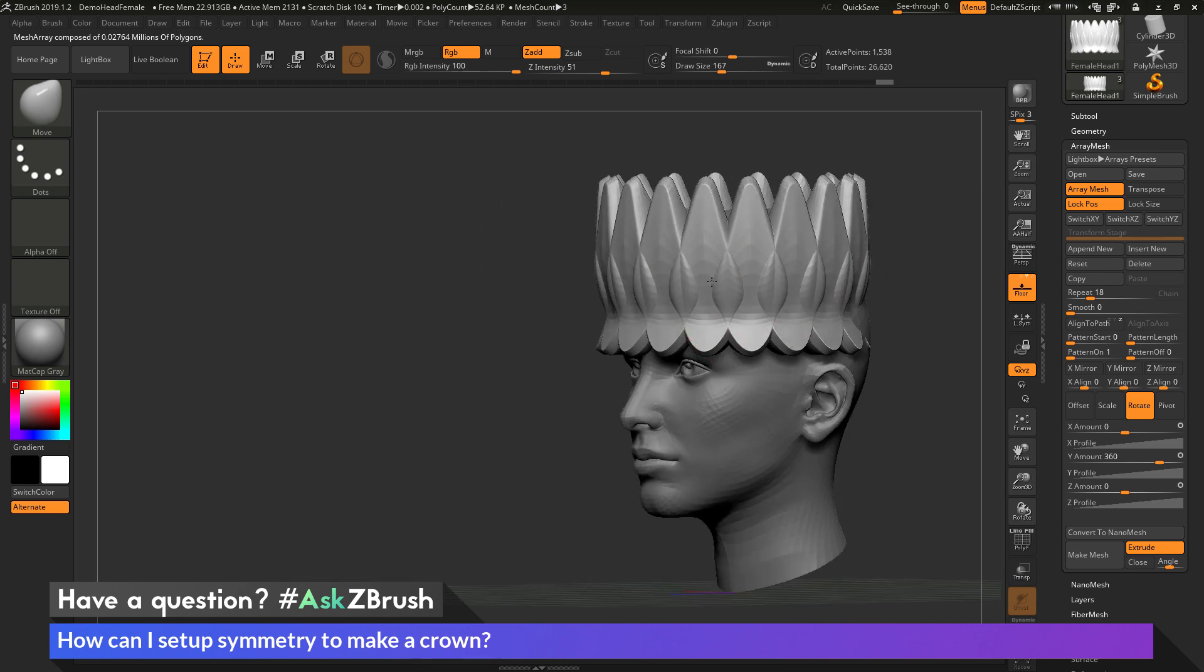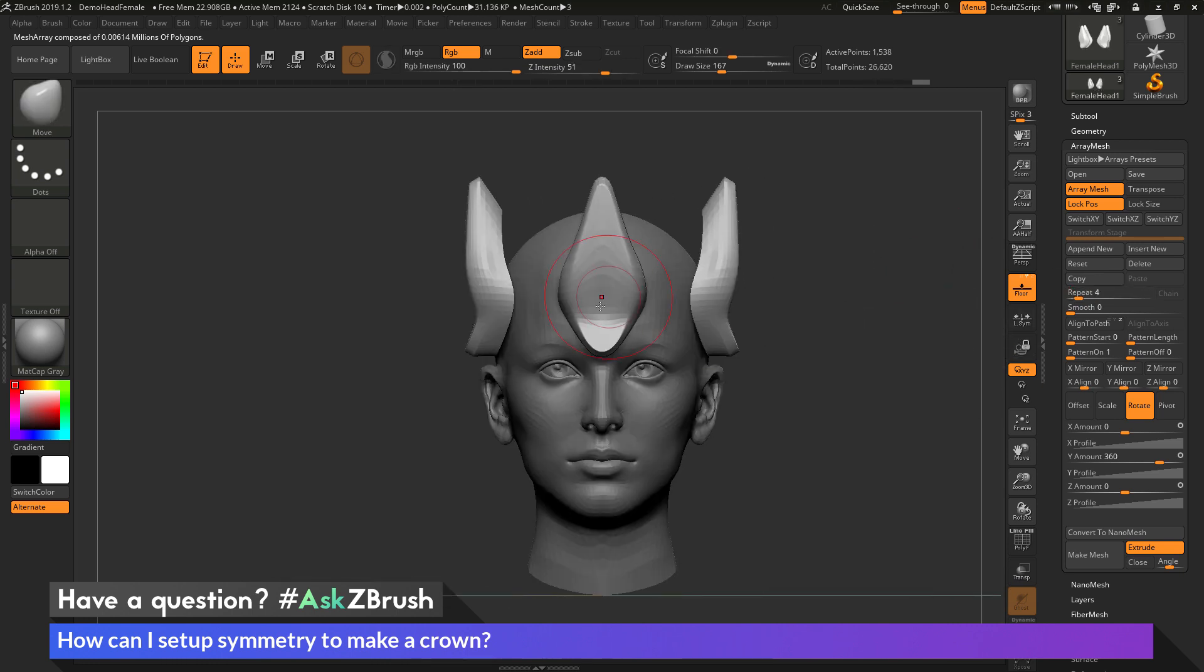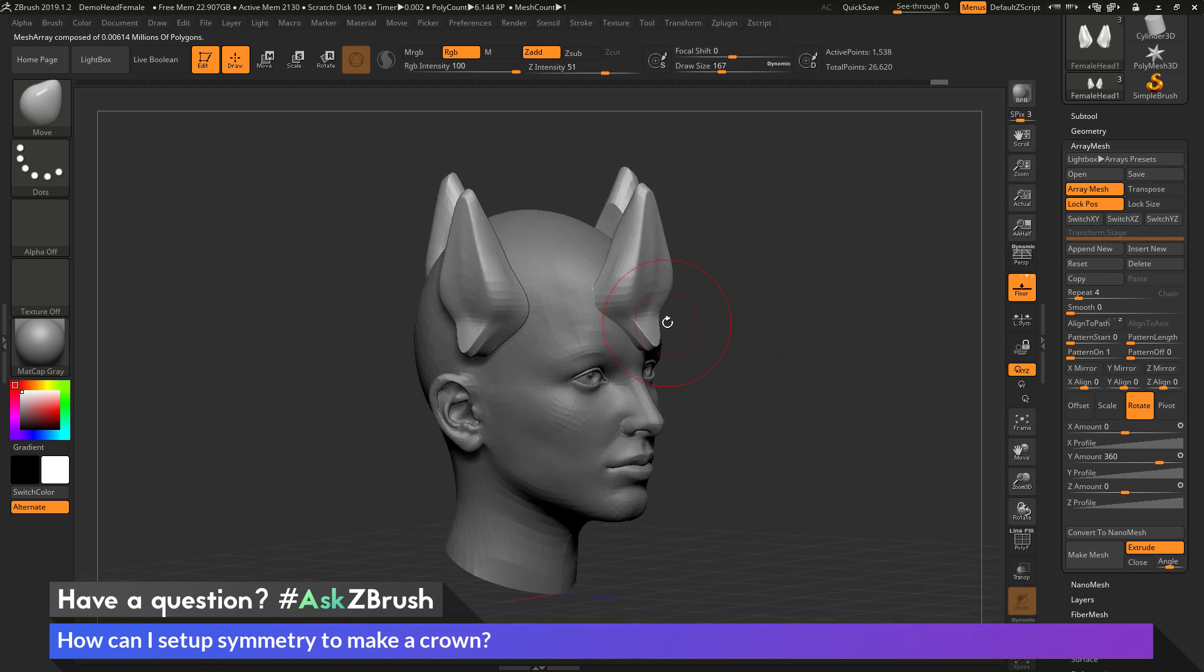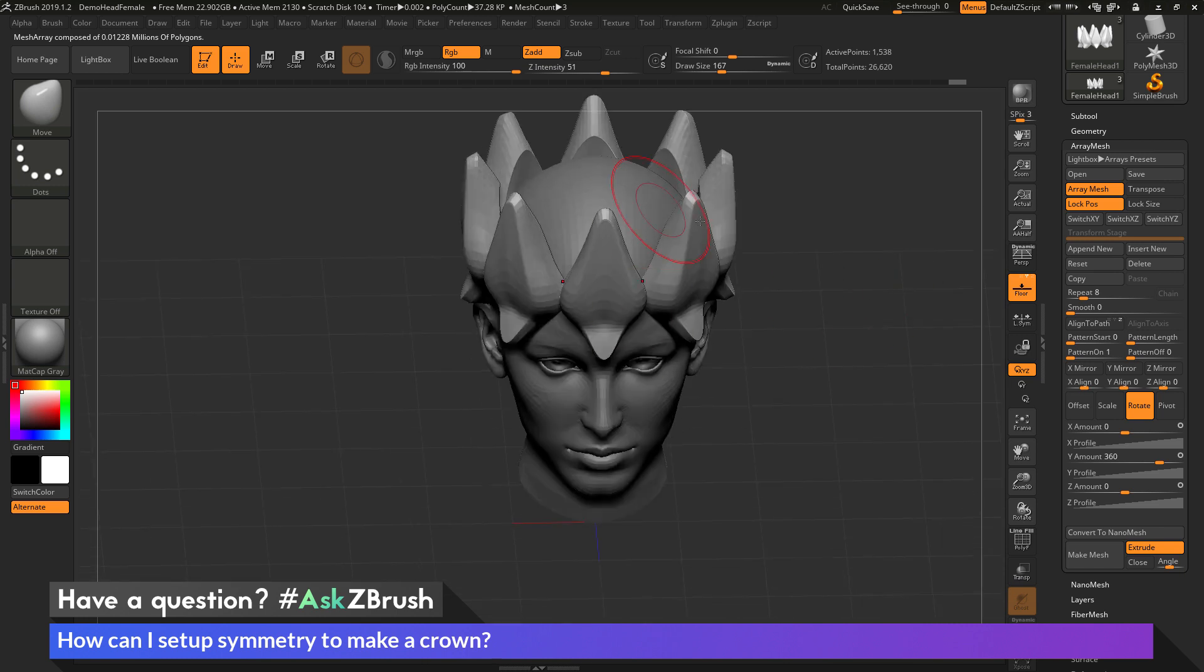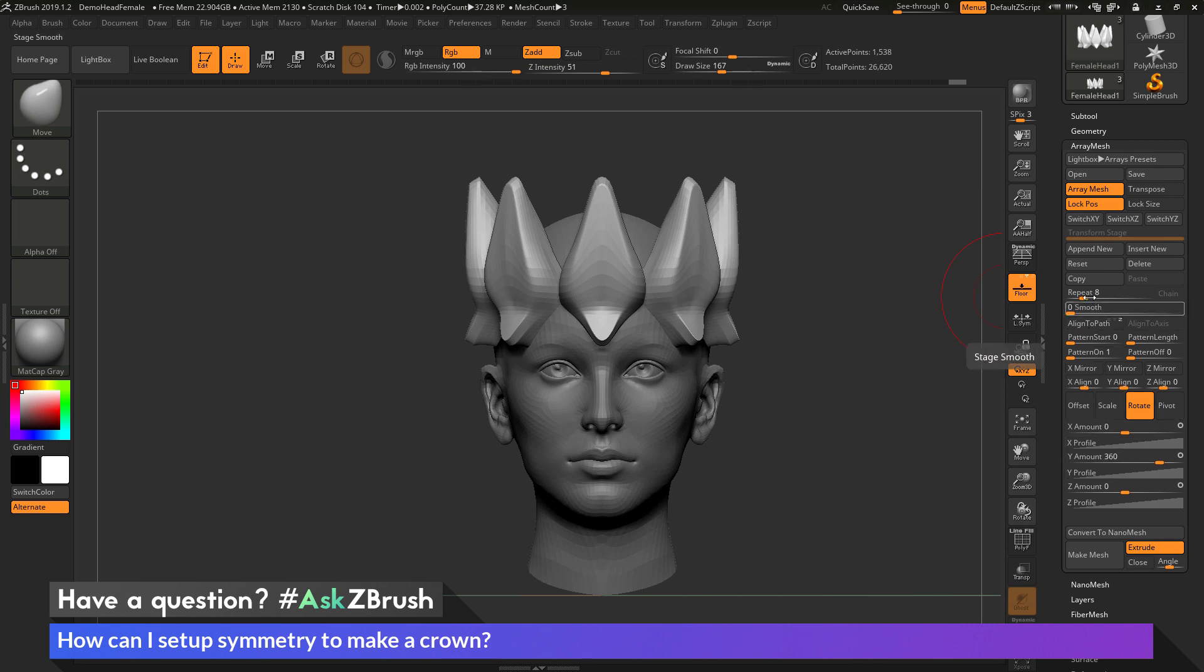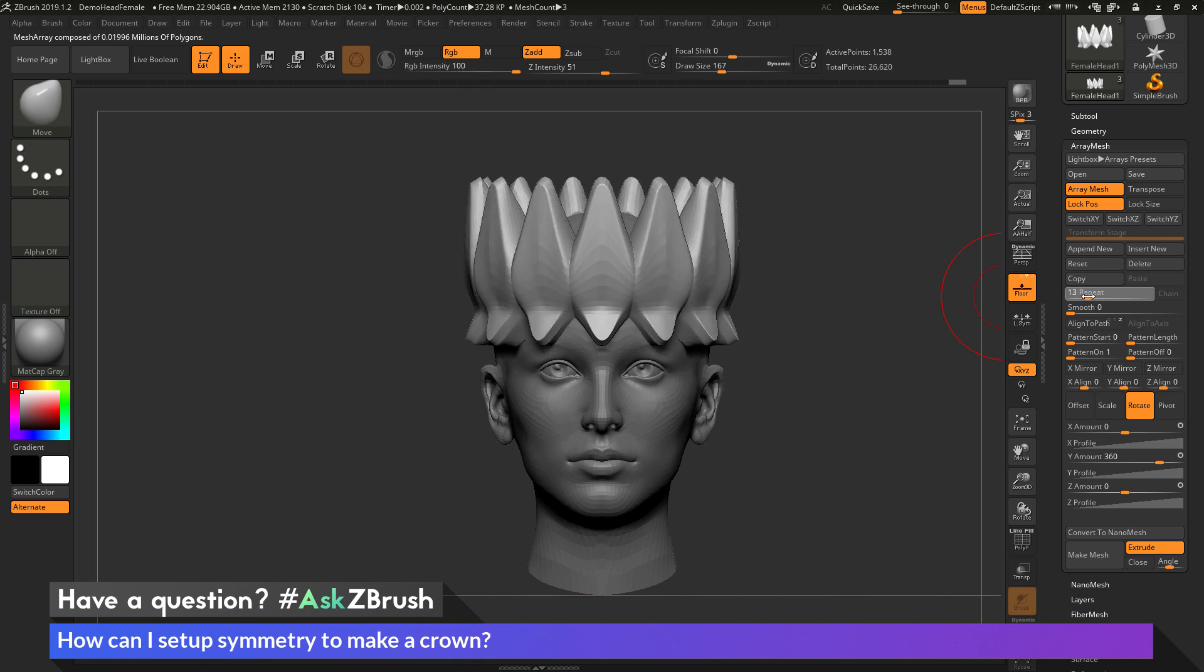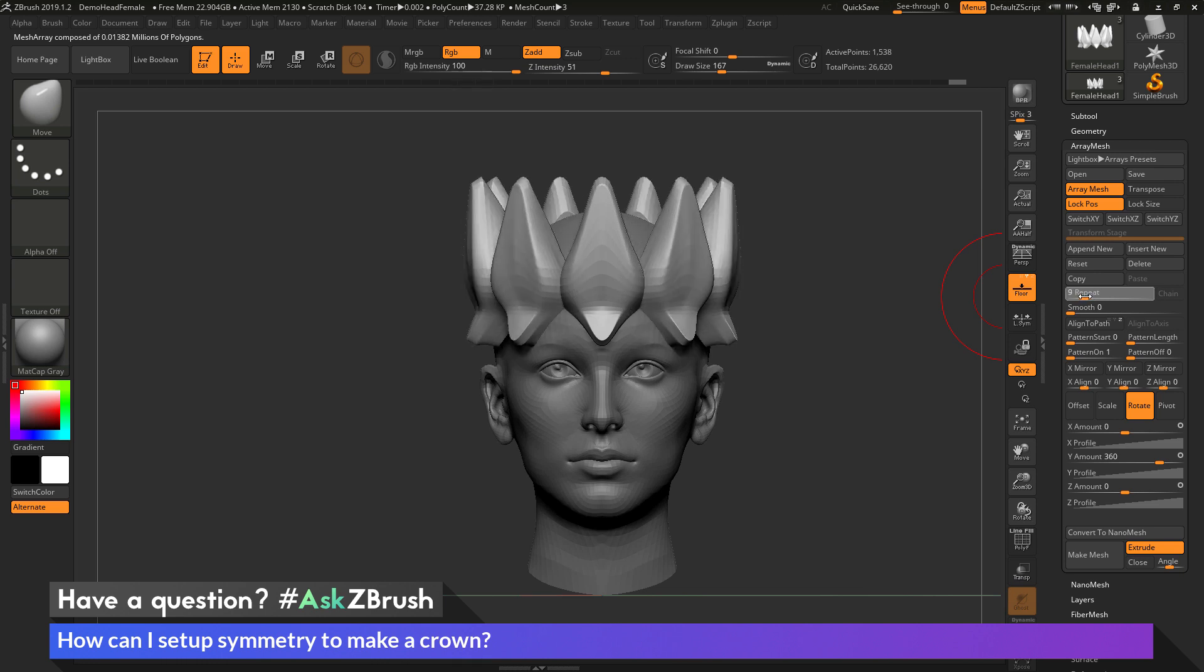So that process again was to come through and first create a beginning shape that you want to use to start your crown with. After that shape has been created, you can then use the ArrayMesh function. And you can come through and activate Lock Position, then click Reset to center the ArrayMesh position to the middle of the world. And then you go to the Rotate area here, change your amount to 360, then you come up here to the Repeat area and then toggle this slider here to decide how many repeats you want.